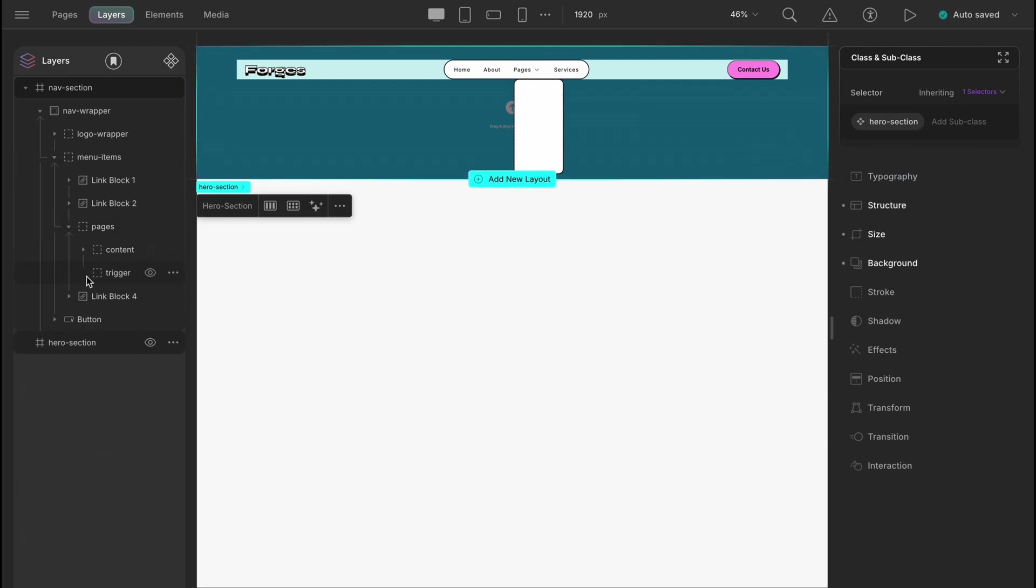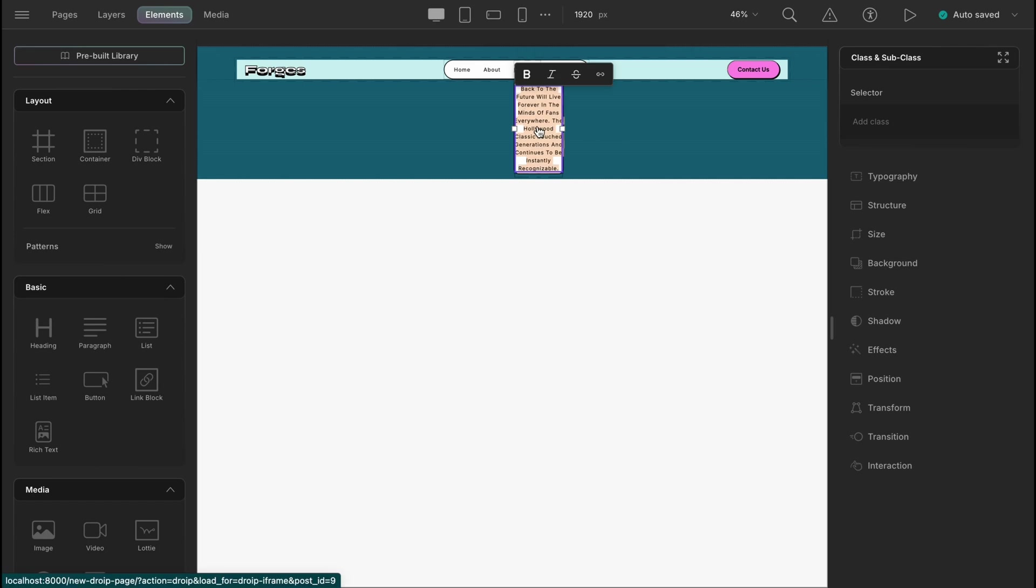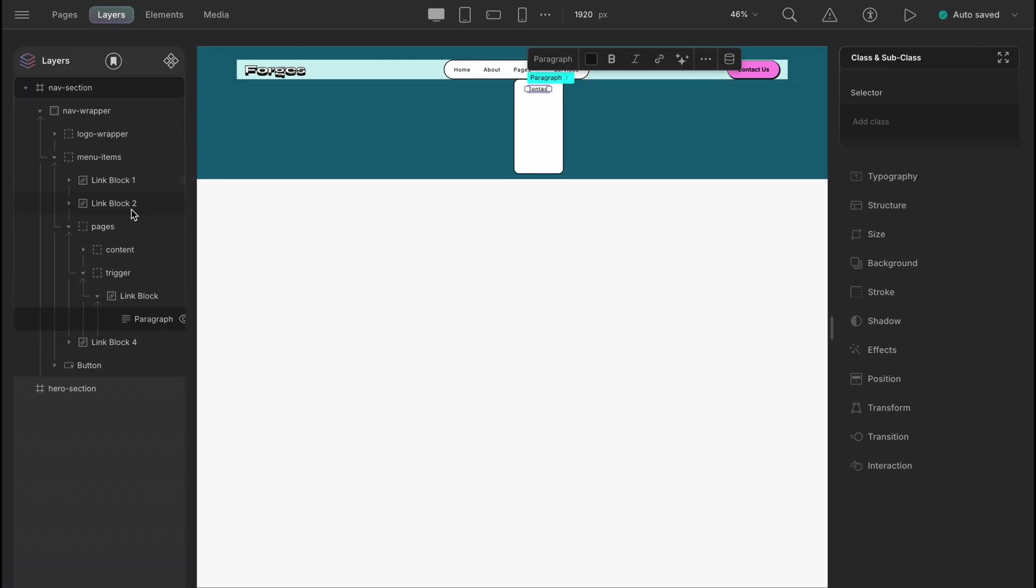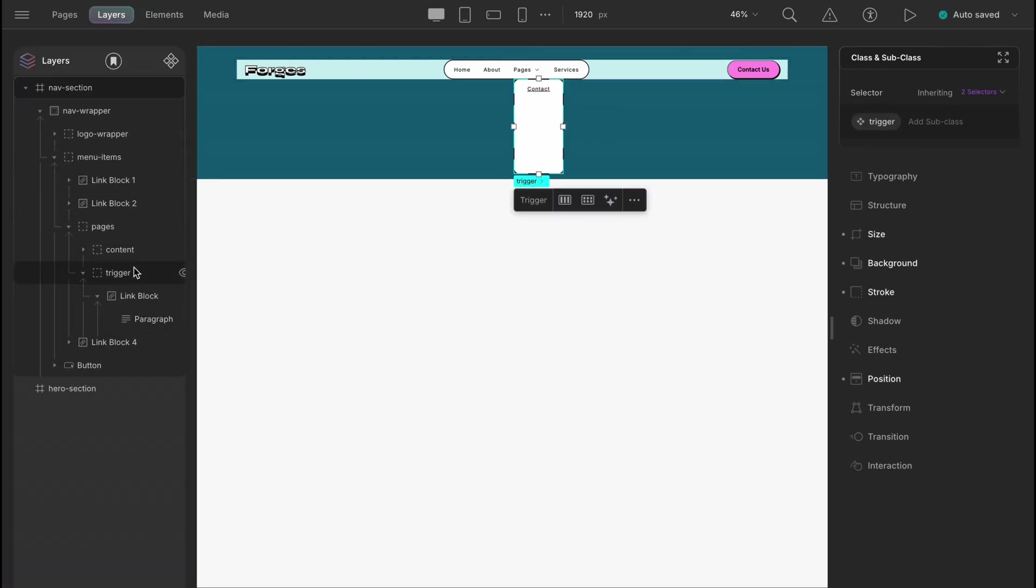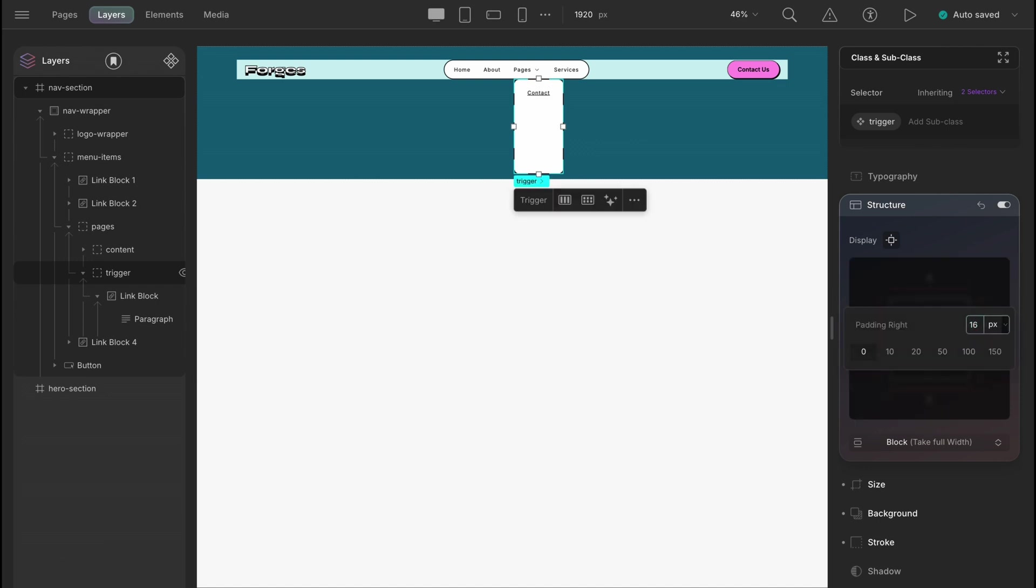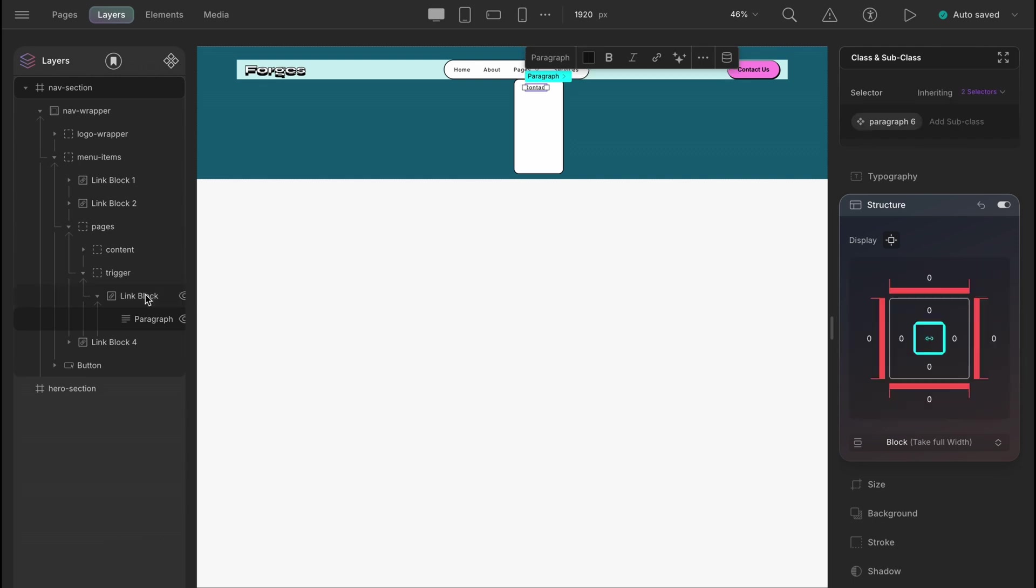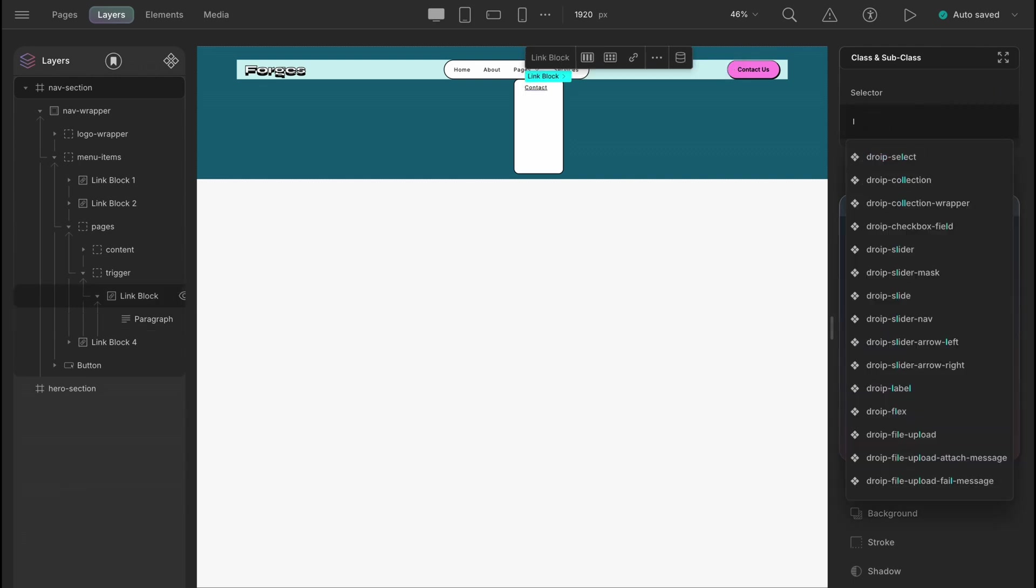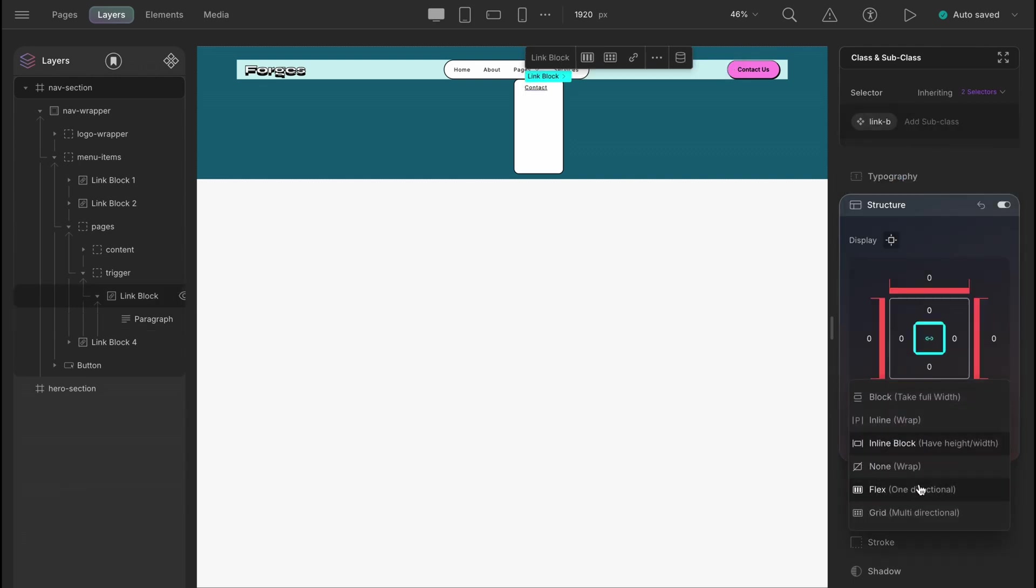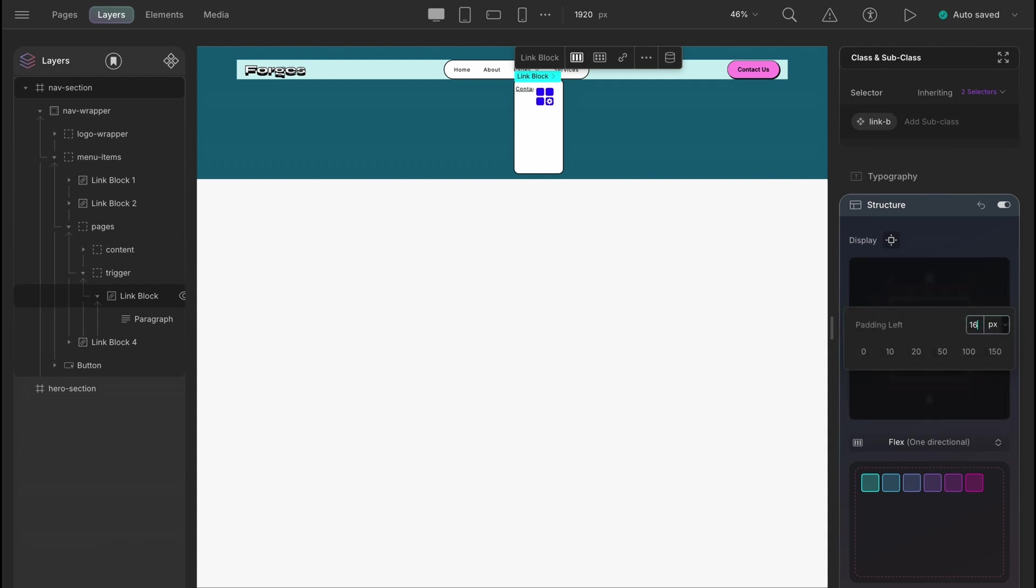Let's add a link block and a paragraph element within the trigger div. And the div will have a right padding of 16 pixels and a top padding of 12 pixels. Reset the default margins for the paragraph. Now, the link blocks here will hold a top and bottom padding of 4 pixels, a right padding of 10 pixels and left padding of 16. And then change the typography.